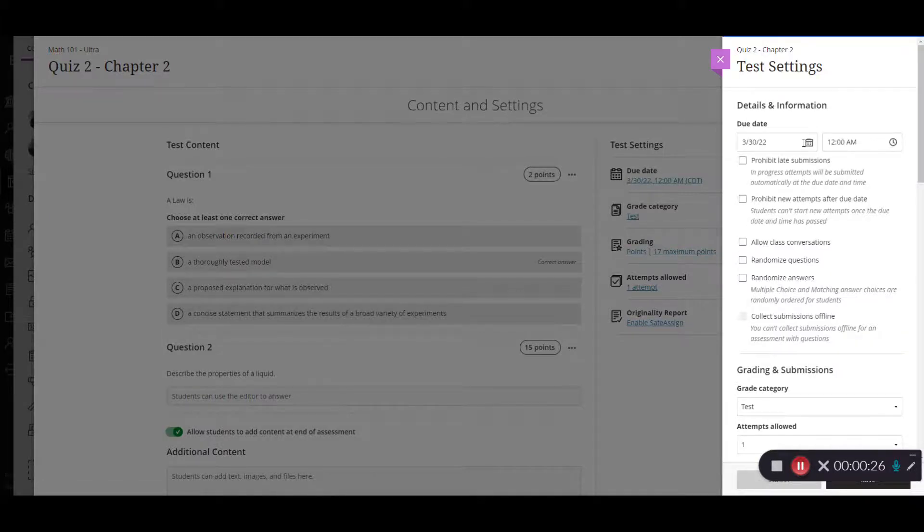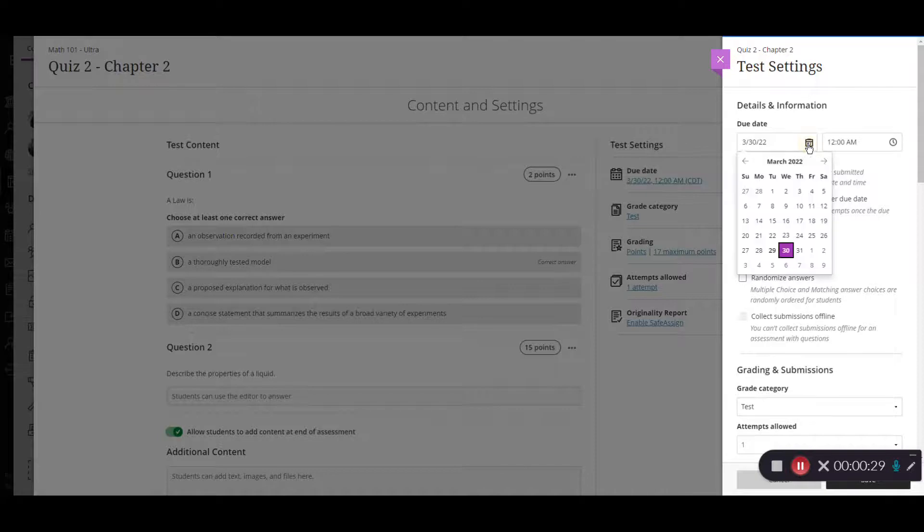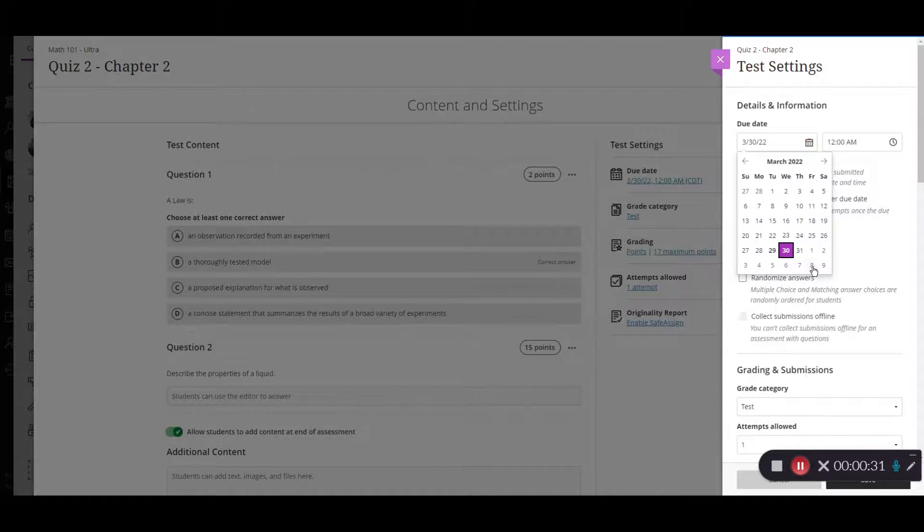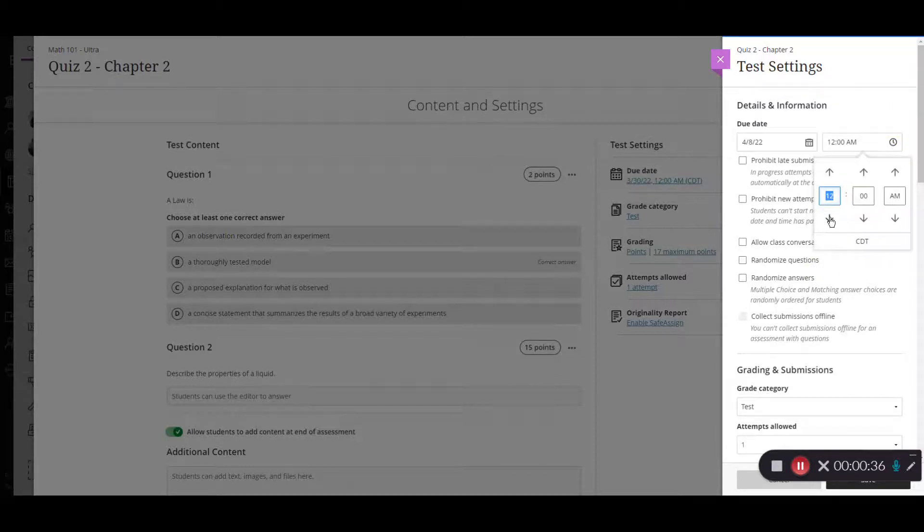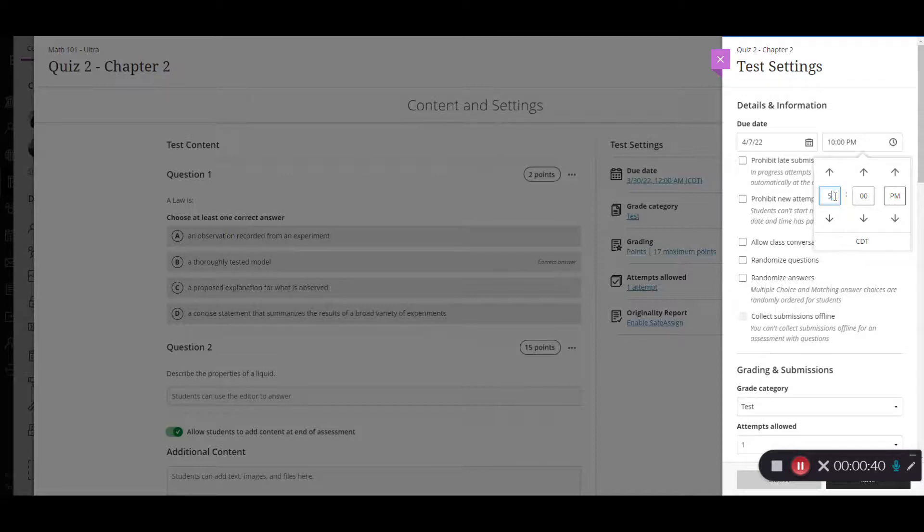From here I can select the test due date by clicking the calendar and I can adjust the date and then I can click the little clock icon to adjust the time. Or I can also click in the box and just type the time there as well.